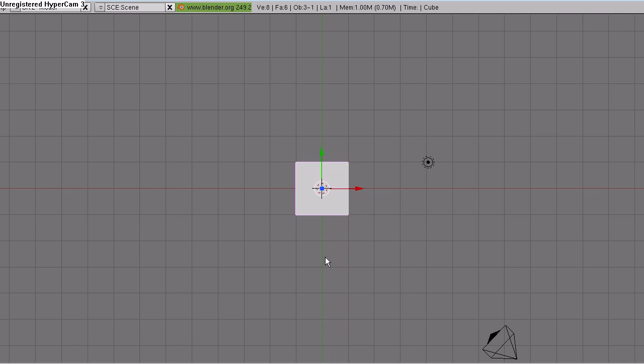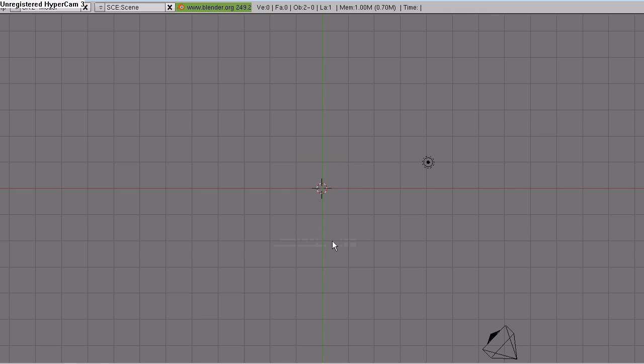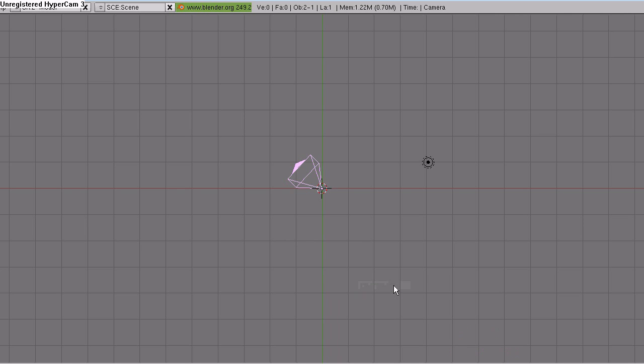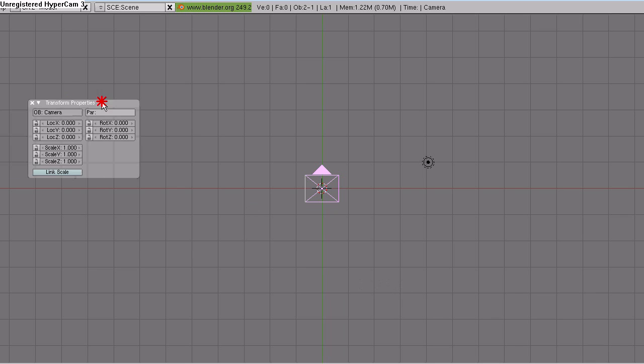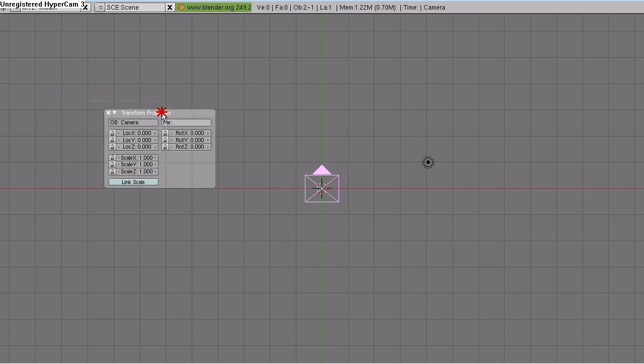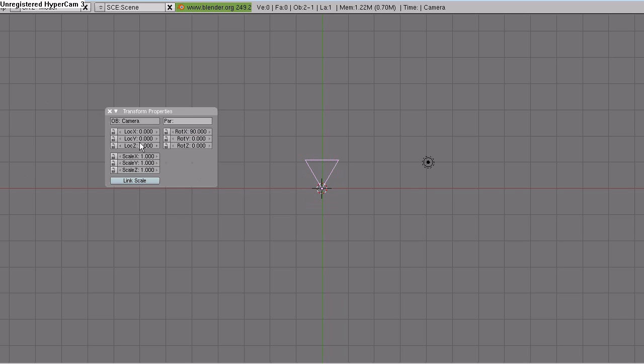I'm going to start off by disabling the 3D manipulator, I'm not going to need that, and deleting the default cube. Select the camera, hit Alt-G to clear the location, and Alt-R to clear the rotation. Hit N on the keyboard to bring up the transform properties window. In the rotation X section, type in 90, hit Enter. In Location Y, type in minus 7.5 and click Enter.